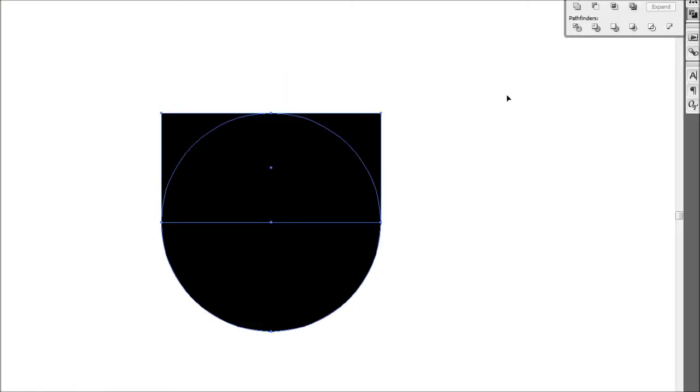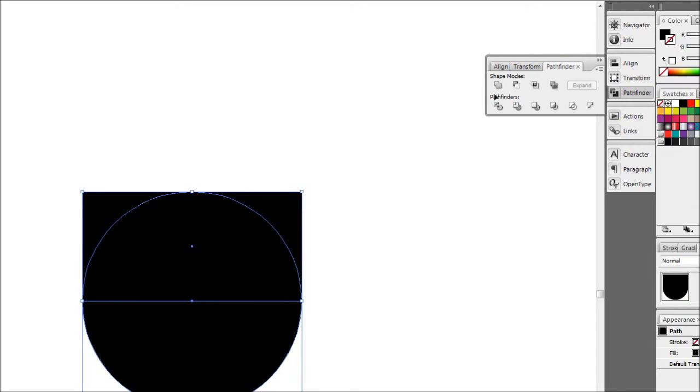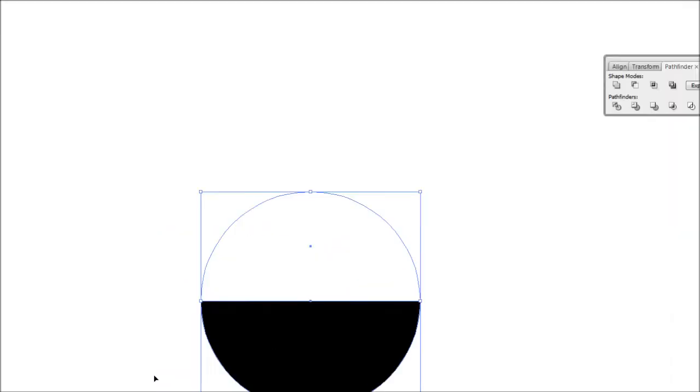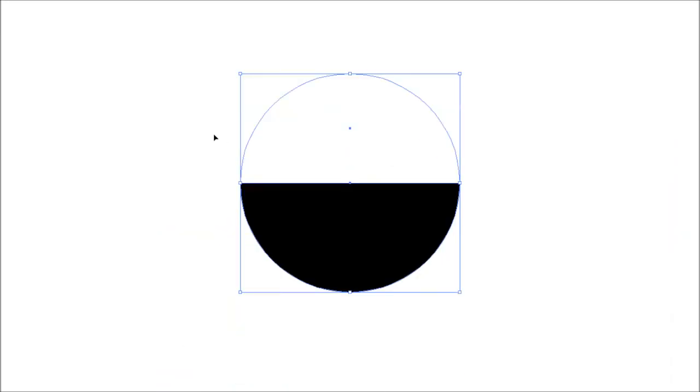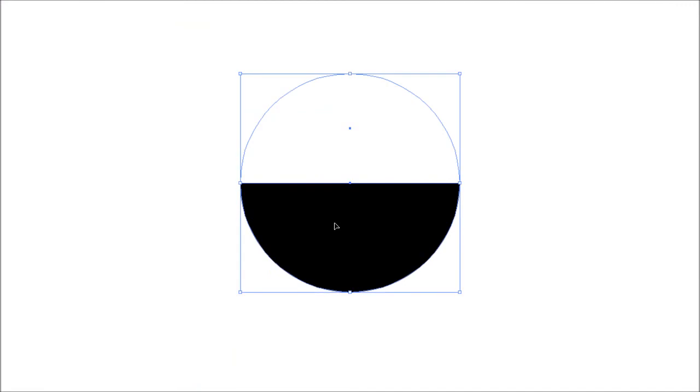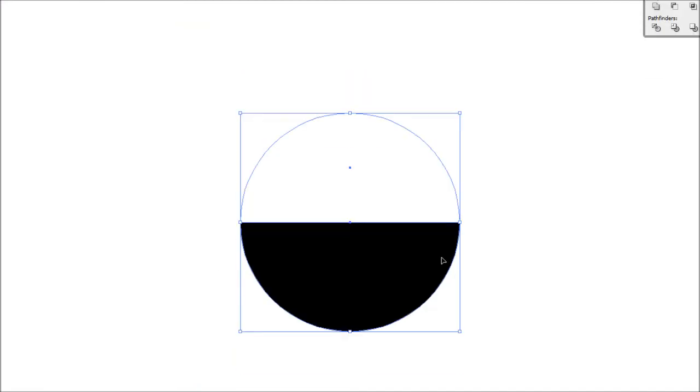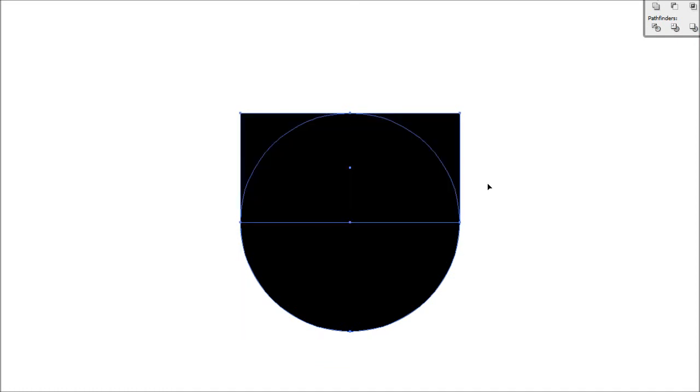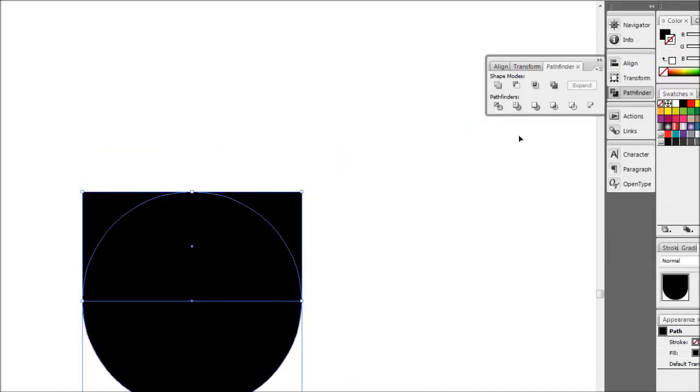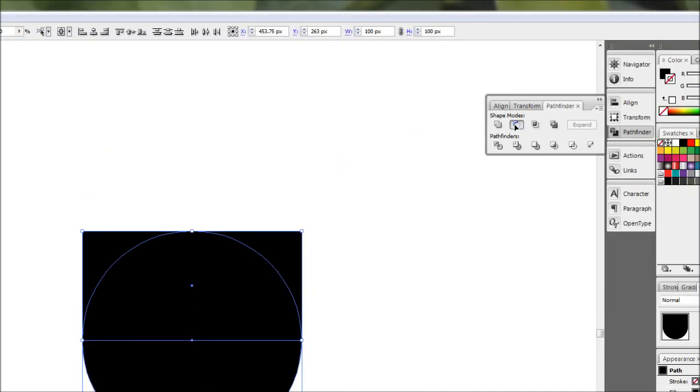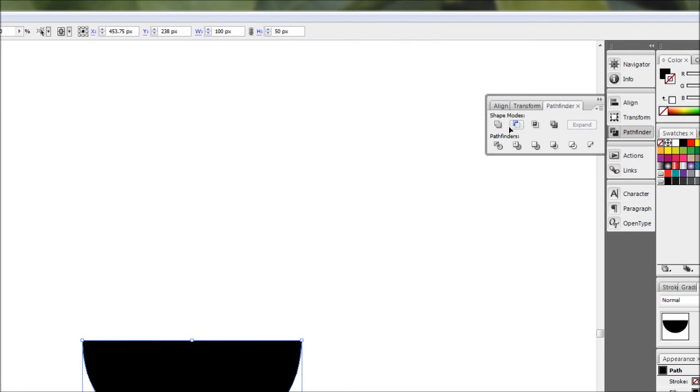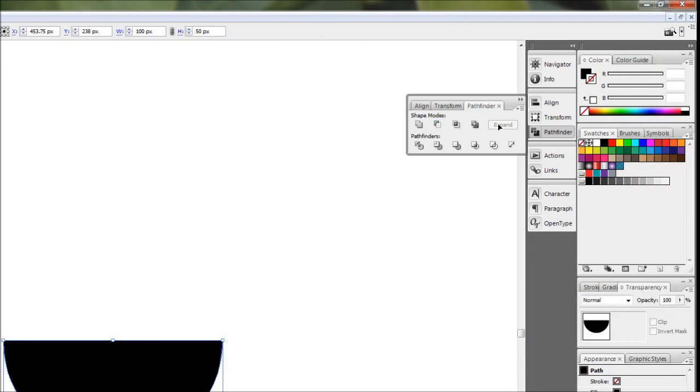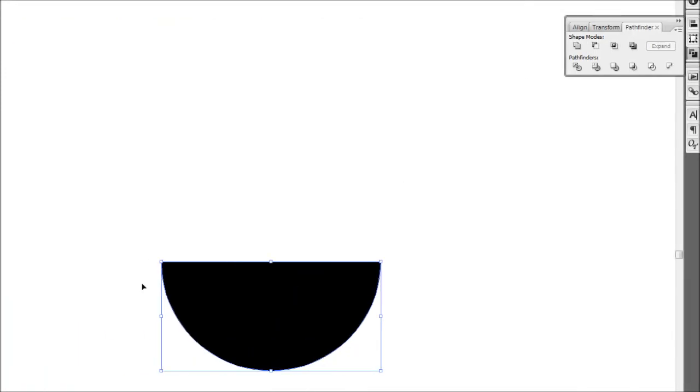Now if you don't hold alt when you do that, you're going to leave behind a lot of paths and dirty paths. As you can see, it's still a half circle, but when you click on it it's still registering as a full circle. If you hold alt and click on the subtract button, it automatically clicks the expand button afterwards, so you get rid of all those dirty paths and there you have it.